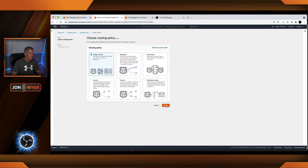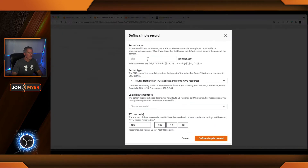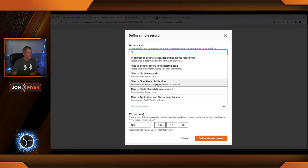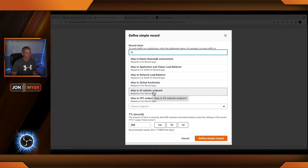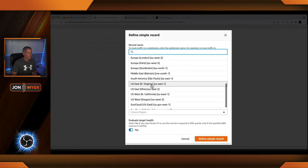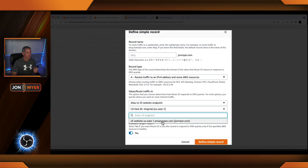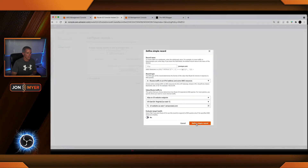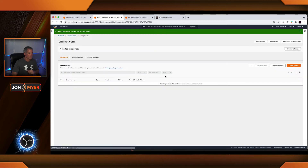Now that we have these set up, let's come back to Route 53 and set up our two records. Within Route 53, underneath the johnmeyer domain, we're going to create two records. Let's create the first one — it's going to be the same steps with just a few small changes. Click on create record, we'll do simple routing, and define our record. Right now I'm just going to leave the record name blank. Under here, we're going to choose our endpoint, and if you scroll down, you're going to see alias to an S3 website endpoint. We'll choose US East 1, then select our johnmeyer bucket that we created. We won't evaluate the target health. And we defined our simple record and created a record — successful.